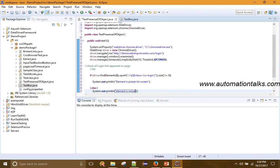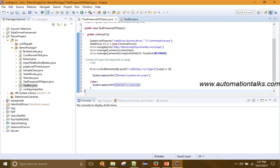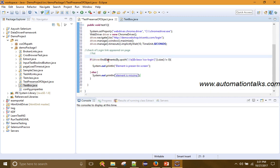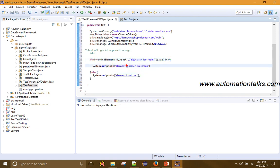Else, the element is missing. You can write your code for whatever you want. So that's it — this is very simple. I am getting the web elements into a list and checking its size. If it is not equal to zero, that means the element is present on the screen.